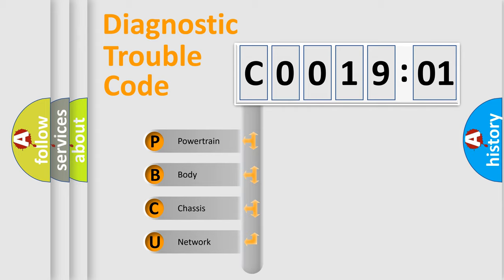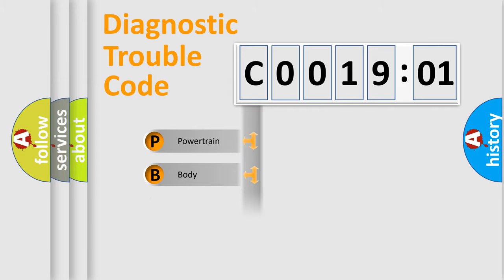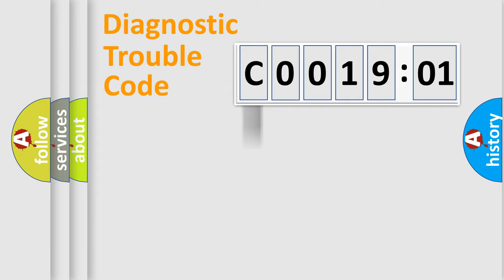We divide the electric system of automobile into four basic units: Powertrain, Body, Chassis, and Network.